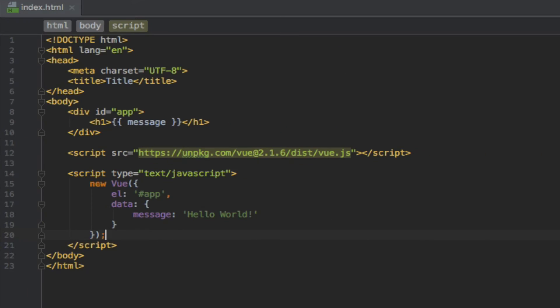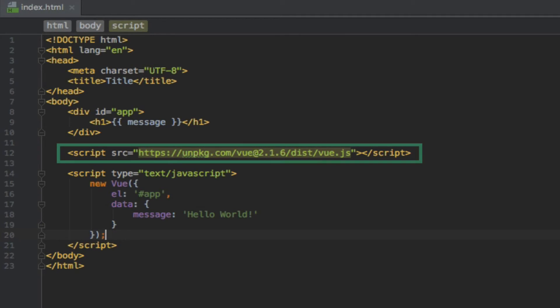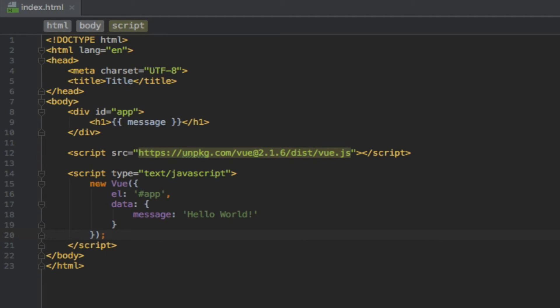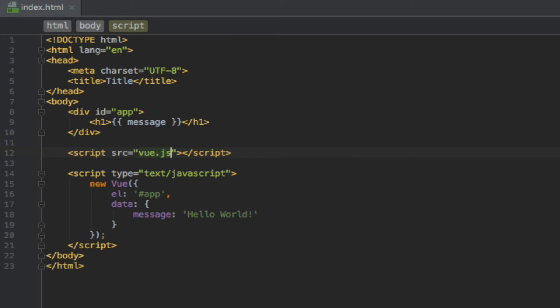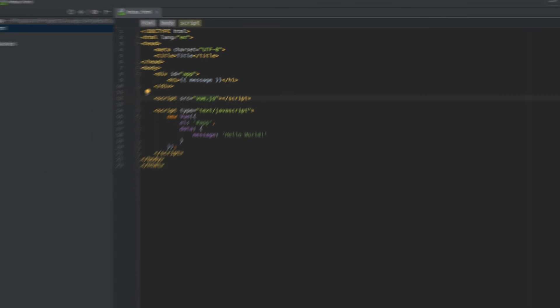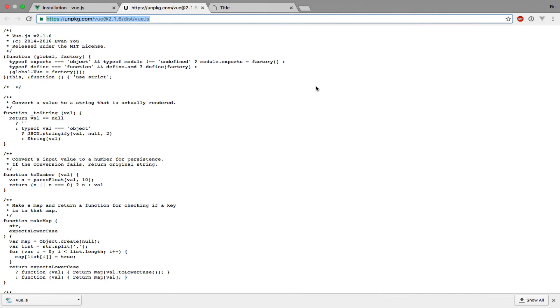Now all that's left to do is replace the URL in the script tag with a path on the file system that is relative to the project directory. So in here, I can actually just write vue.js. If I open up the browser again and refresh the page, we should see the same result as before. And indeed we do.